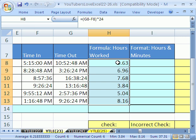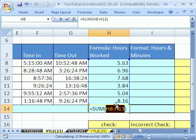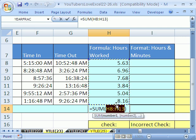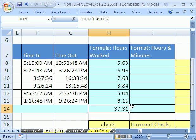When you calculate time in hours using this formula, it's easy to add. You just click in this cell and Alt-Equals. That's the keyboard shortcut for Autosum. Alt-Equals. And then Enter. 37.31 hours is what we worked. And if you were multiplying it by some wage, that would be the right number.